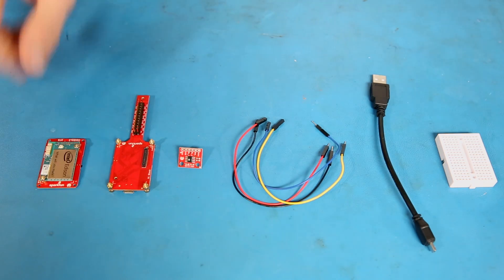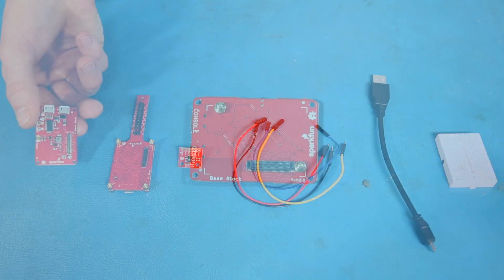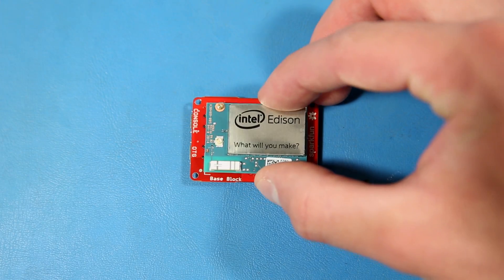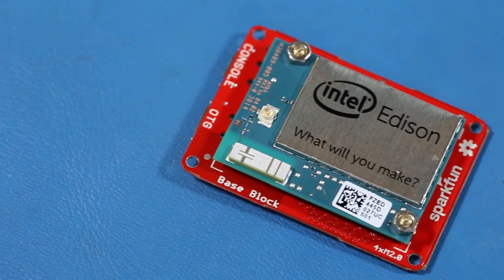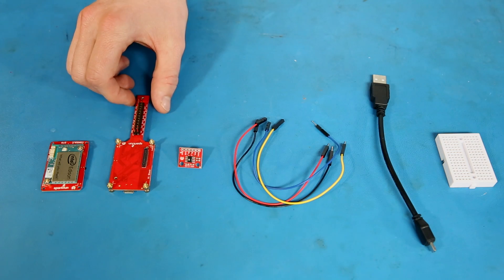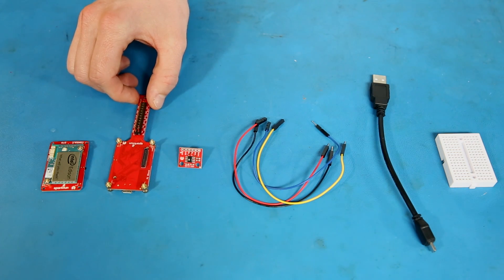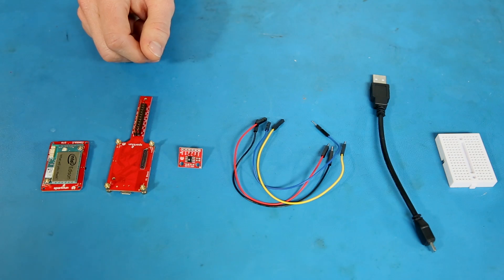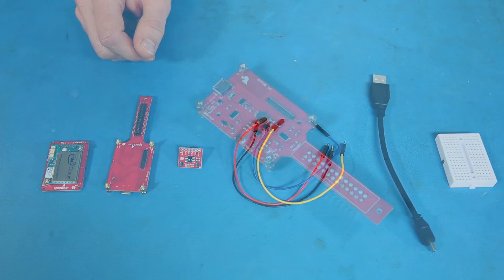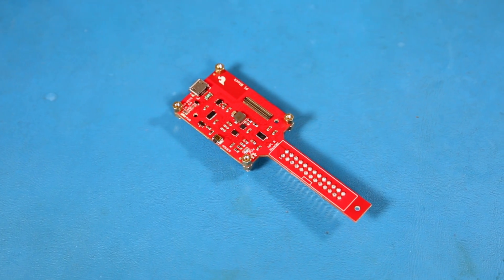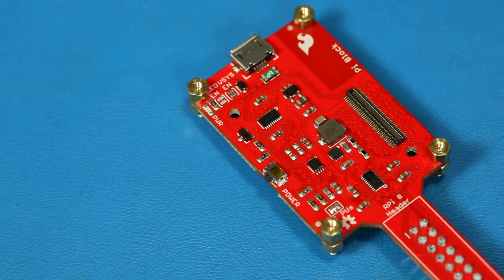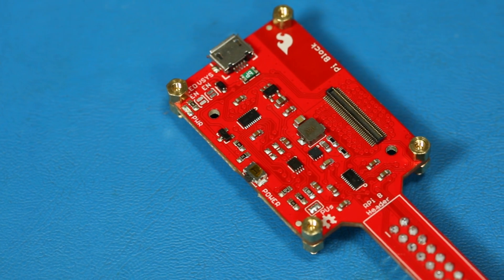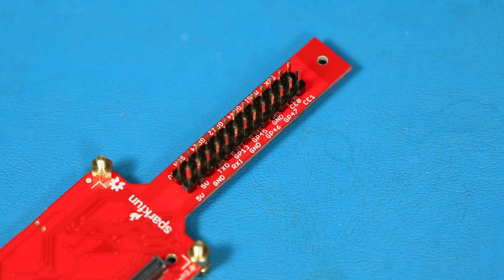To get started, you'll need the Edison and a base block. You could also use something like a console block or really anything to give you a serial terminal into the Edison. We'll also be using the Pi block, and I've already gone ahead and soldered some headers to it. The Pi block breaks out some GPIO pins, UART, SPI, I2C, and presents it in the same pinout format as a Raspberry Pi Model B.